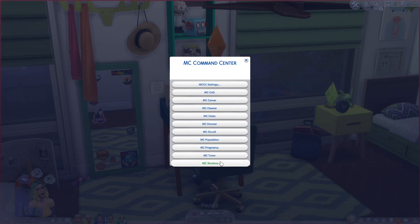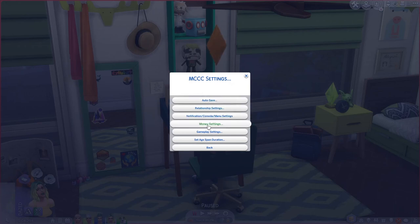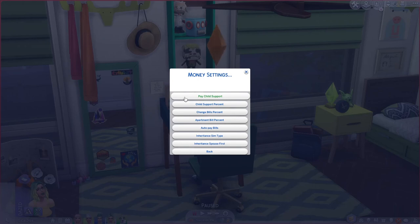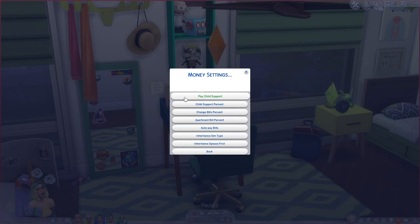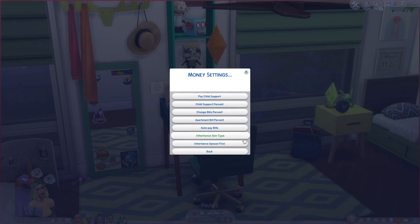Those are the main sections for story progression and more realistic gameplay. There are also money settings — you can have sims pay child support if they're not living together, such as after a divorce or breakup. The single parent raising the child can receive child support from the other parent, and this applies to your active household too. I have that turned on for more realistic gameplay.